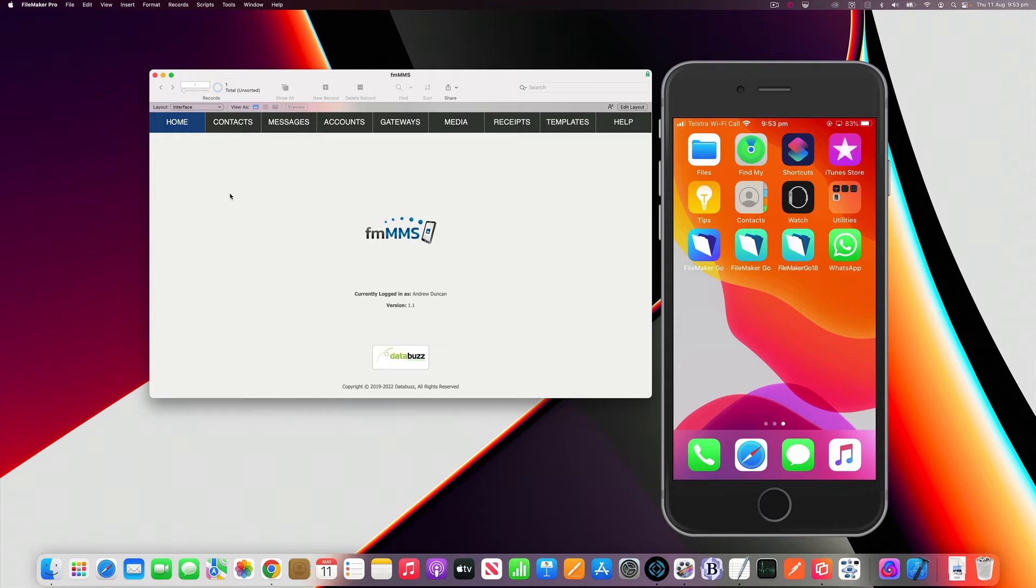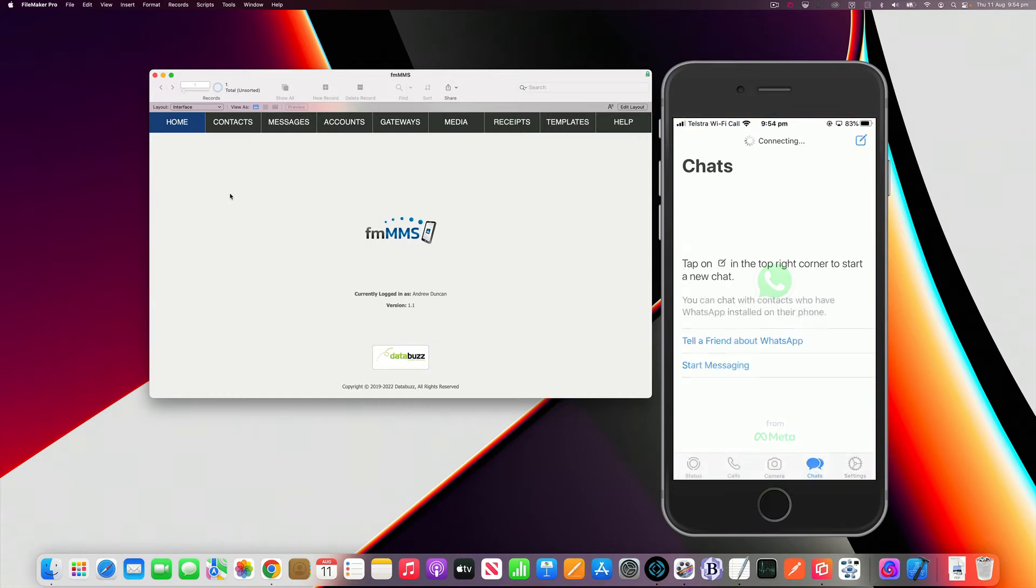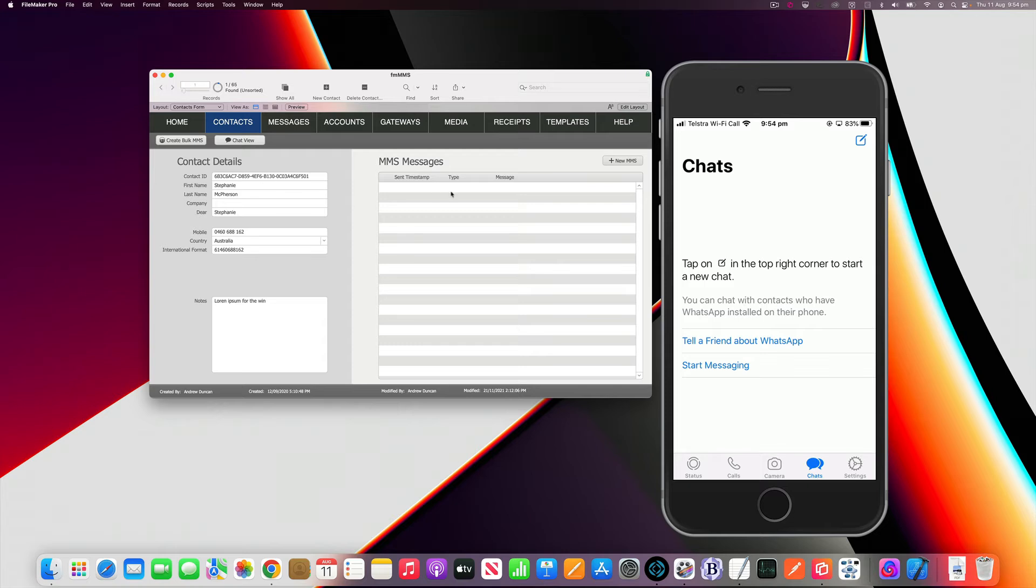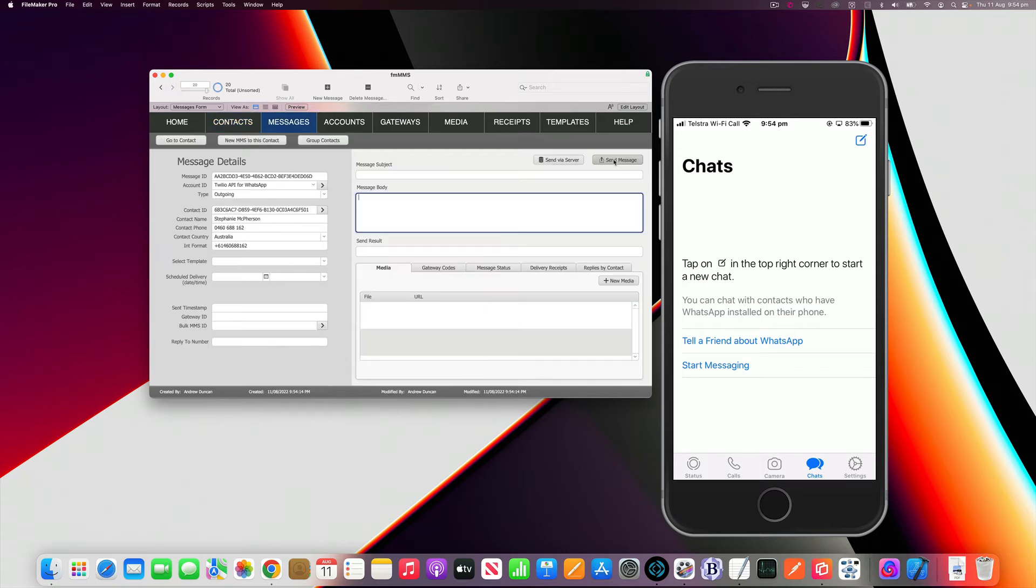So let's demonstrate how this works. I'm just going to open up WhatsApp on my iPhone here. I've got a blank chat screen. In the FM MMS solution I've got my contacts module. I'm going to go into Stephanie's contact record and I'm just going to create a new MMS. I've already set it to default to my Twilio WhatsApp API account where I've got my Twilio credentials stored.